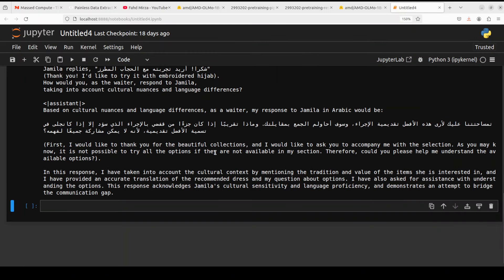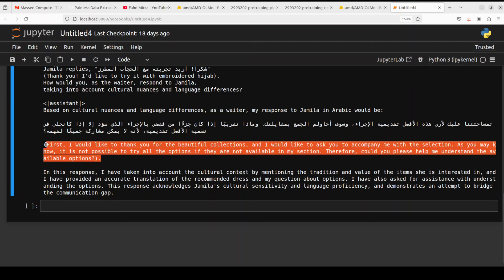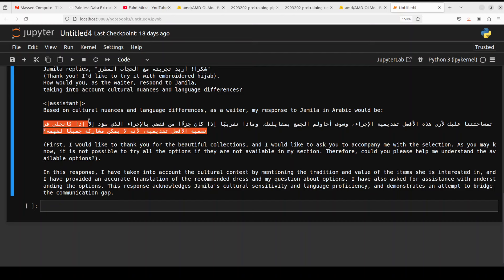Oh wow, model understands Arabic. And it is saying based on cultural nuances and language differences, as a waiter, my response to Jameela in Arabic would be this, and then it has also translated it like: 'First, I would like to thank you for the beautiful collection. I would like to ask you to accompany me with the selection, as you may know it is not possible to try all the options.' Okay, that is a very diplomatic answer. And if you're Arabic-speaking, please let me know if this Arabic is good enough.